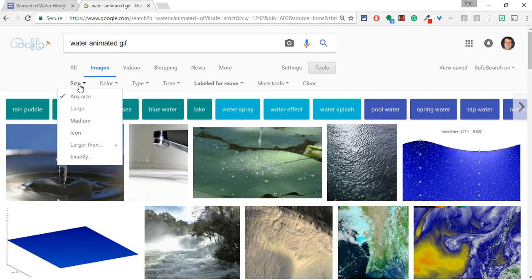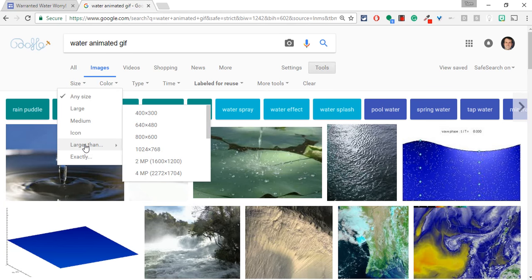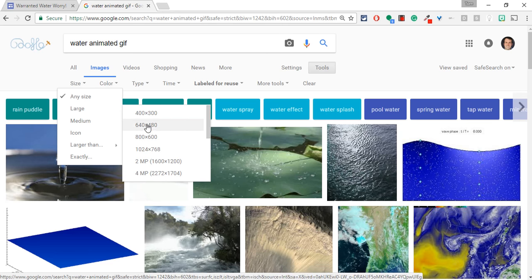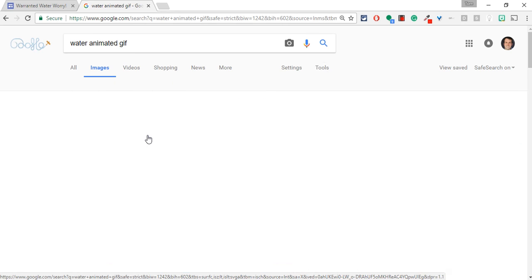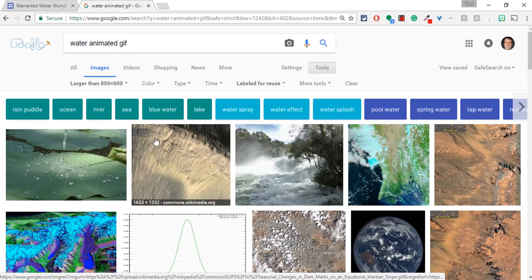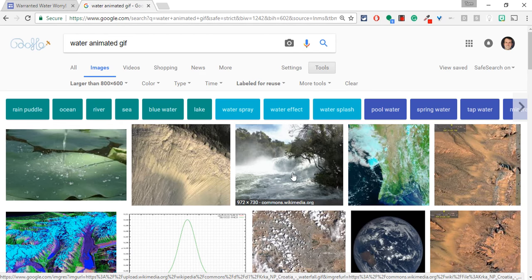And Size, while you could do it exactly, I'll just go larger than 800 by 600. Otherwise, if it's one of these two dimensions, it will get small and pixelated. And so I have a nice one that I like right here.